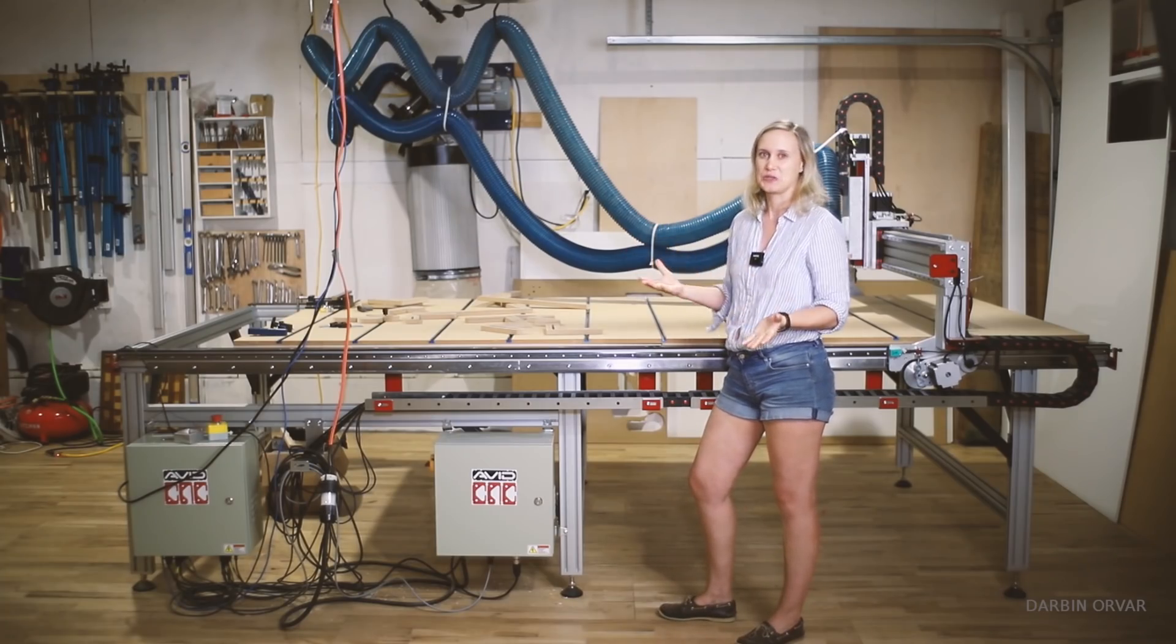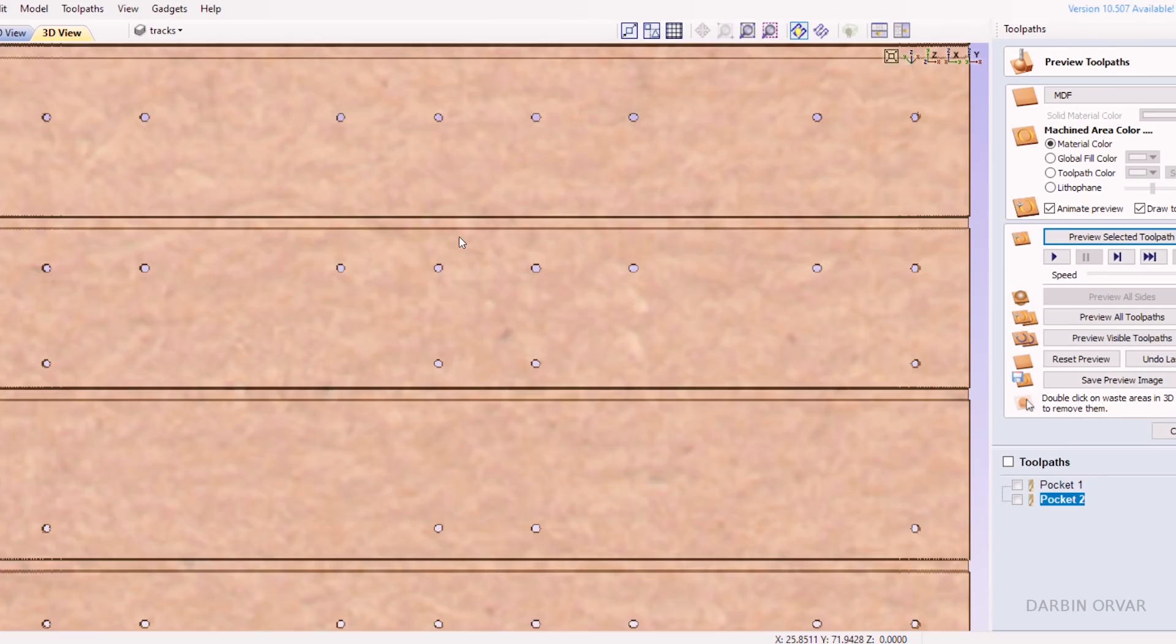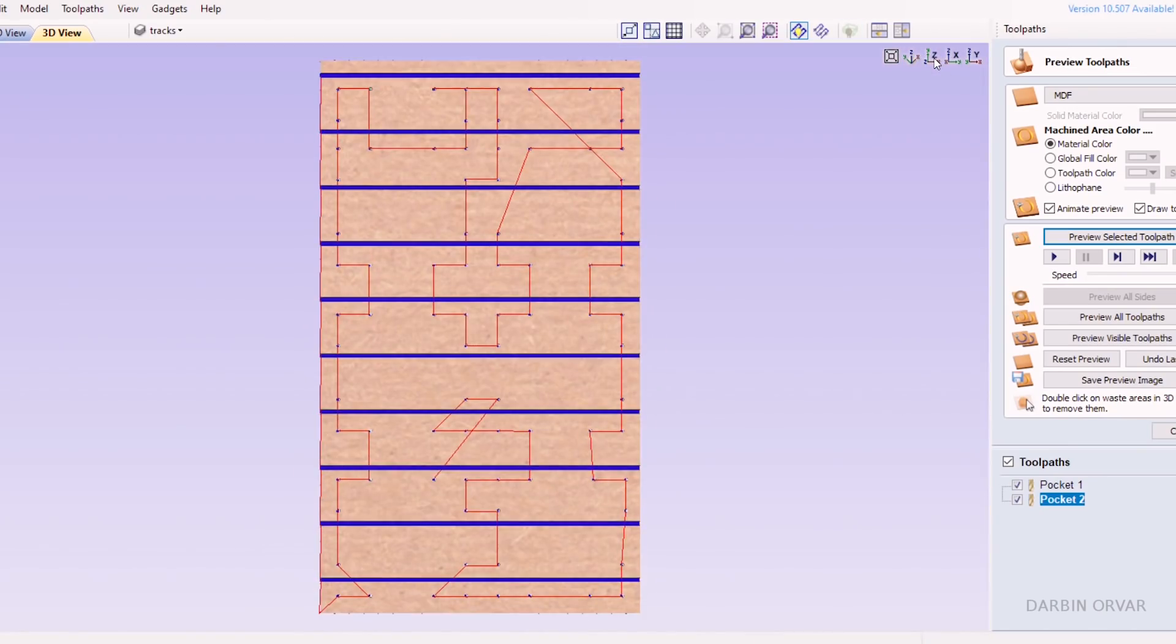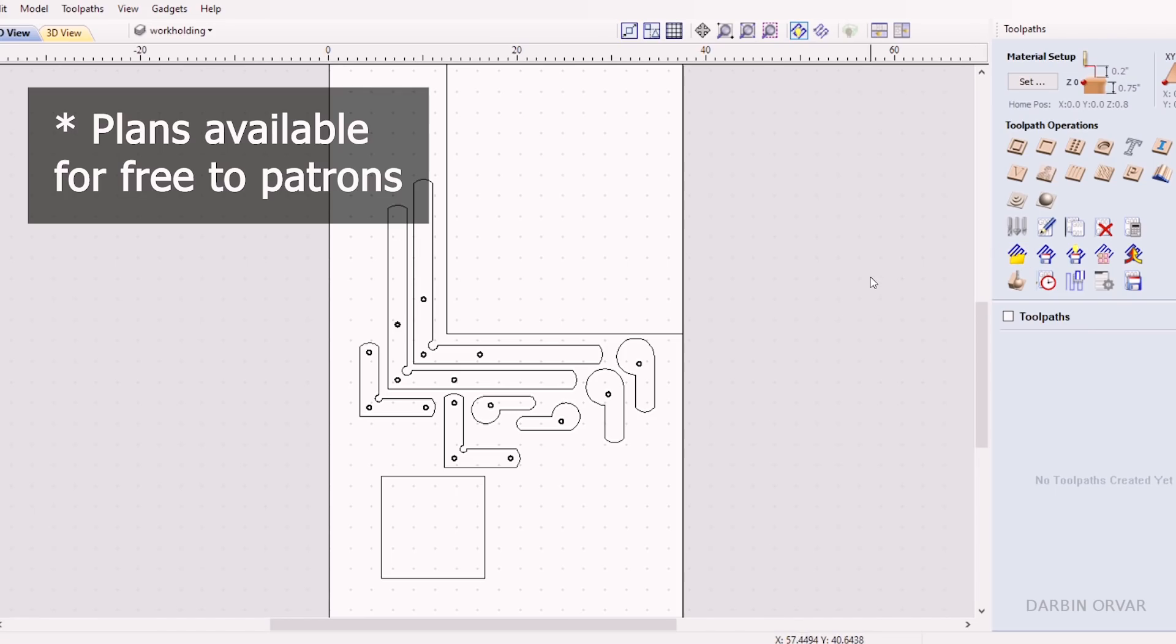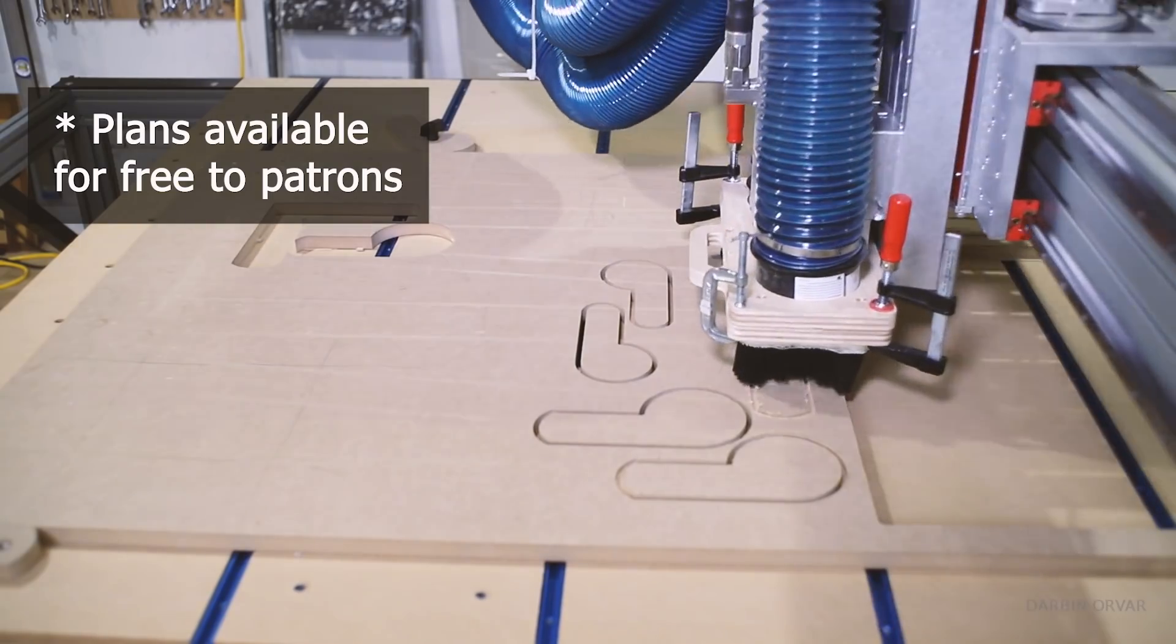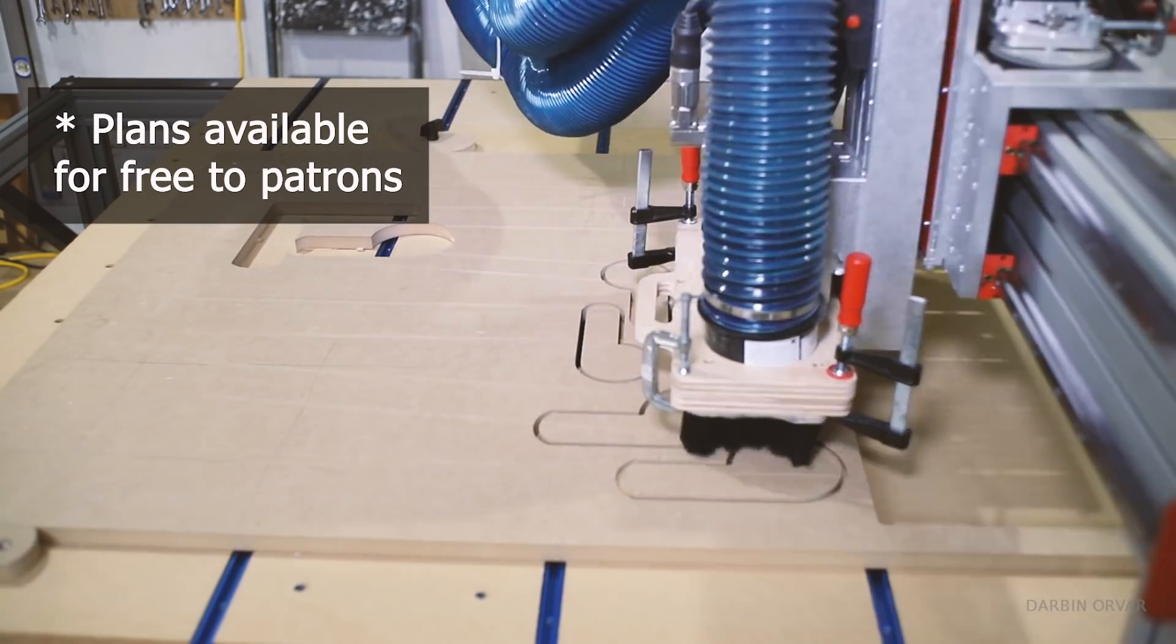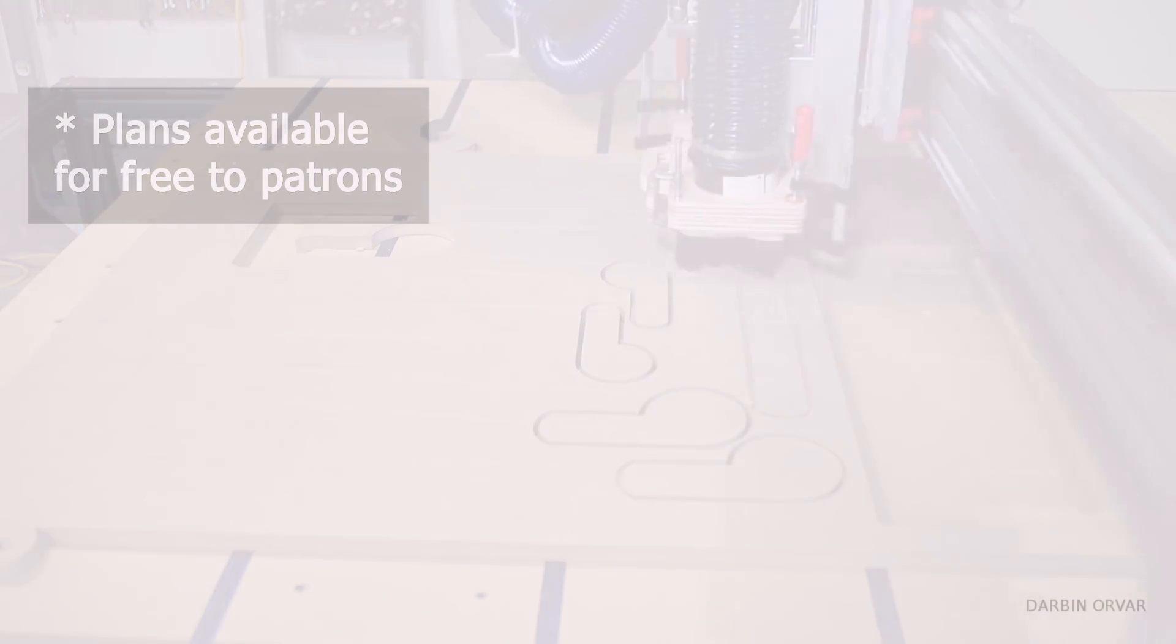So that's what this video is going to be about. Now I have all the files that I'm going to refer to, carving out for the t-tracks, work holdings, that kind of thing. I have those available for free to my patrons at $5 and up, but I'll go over more of that later on.